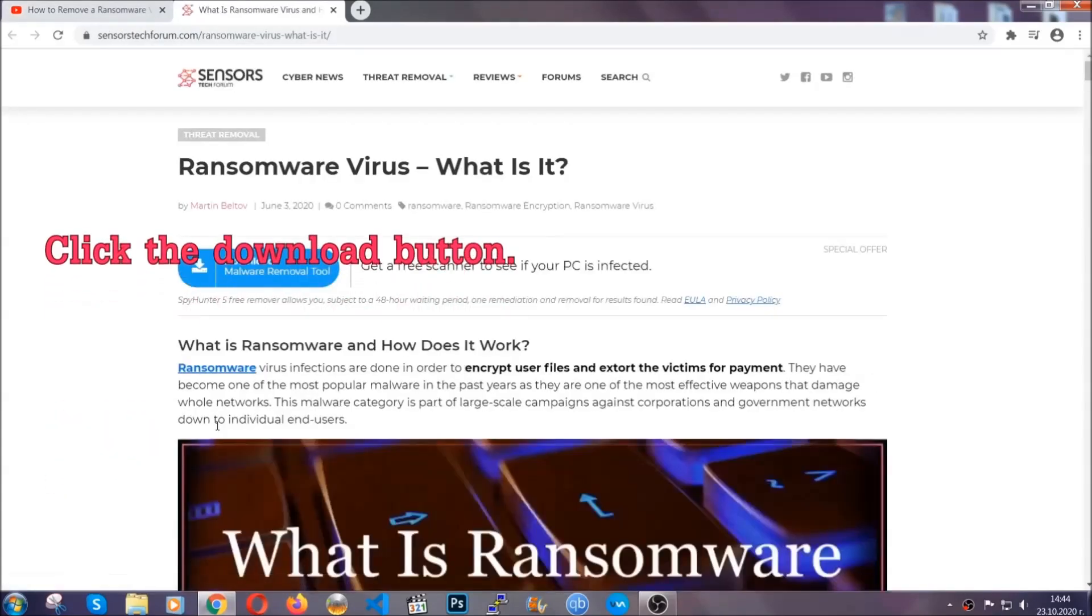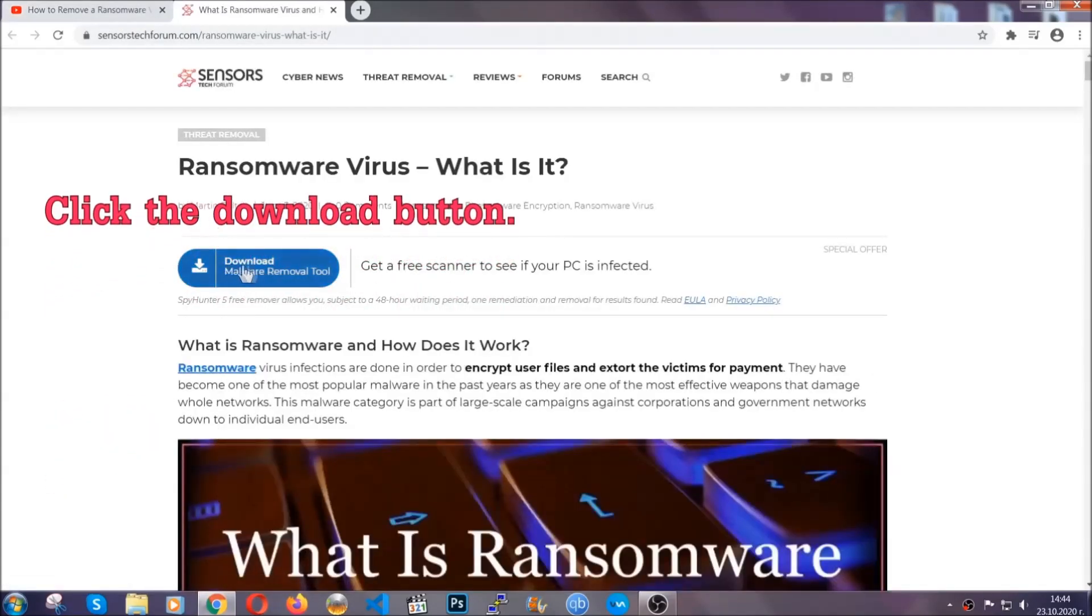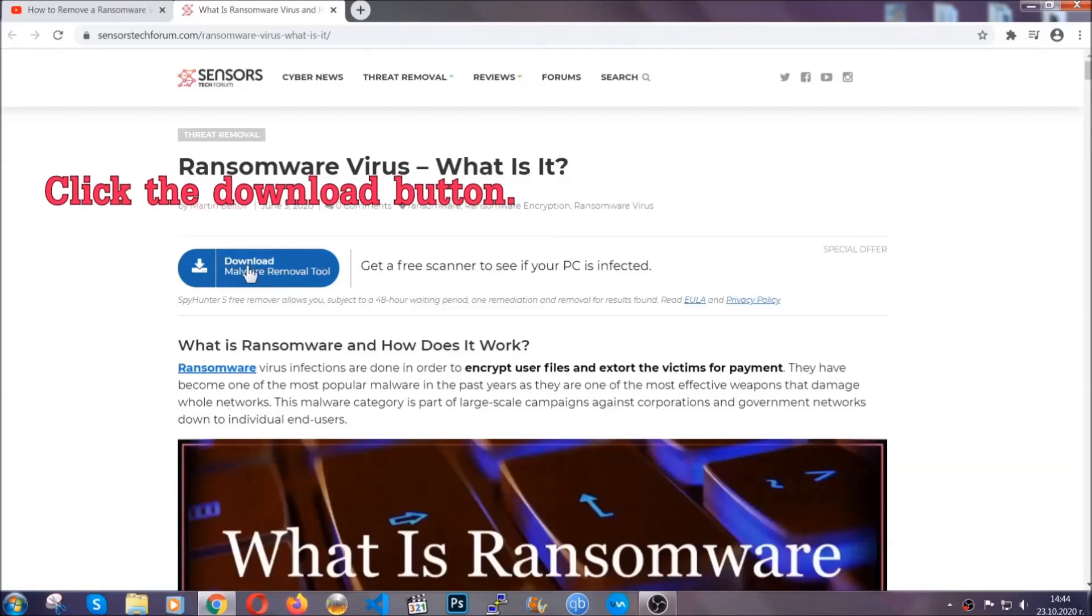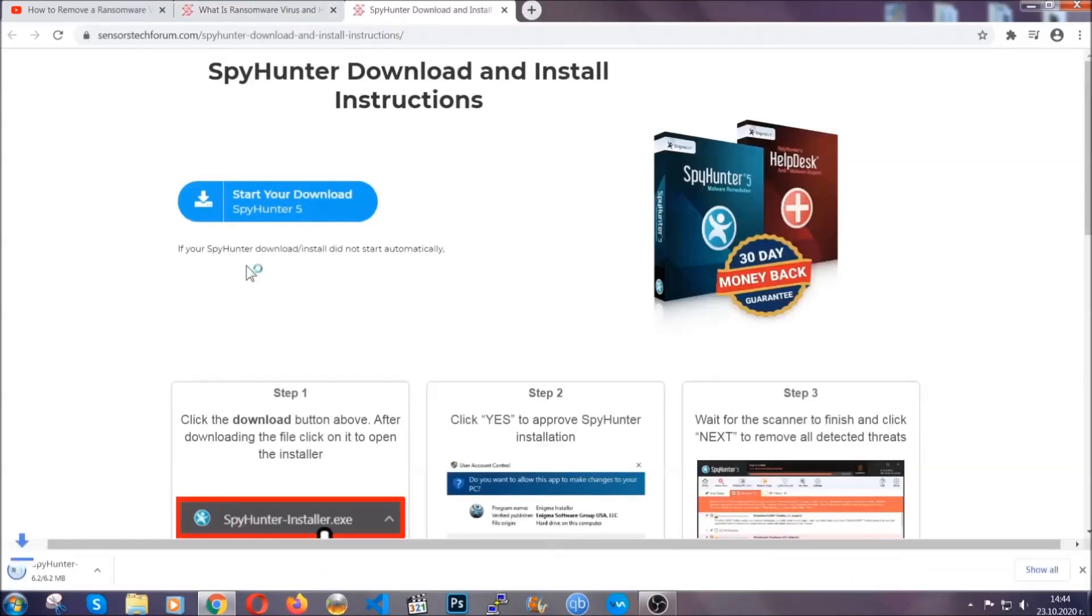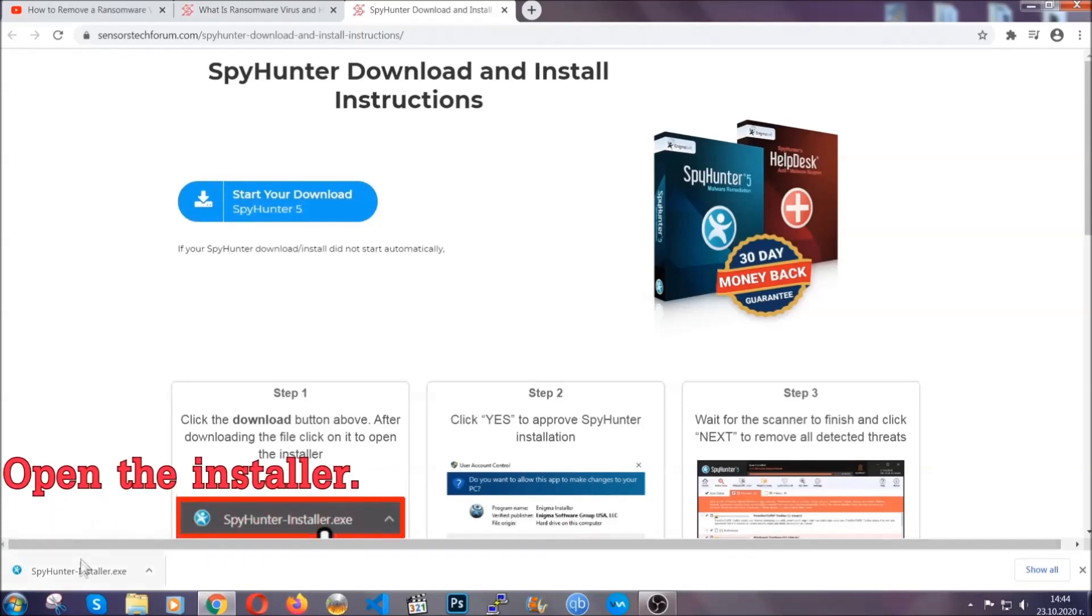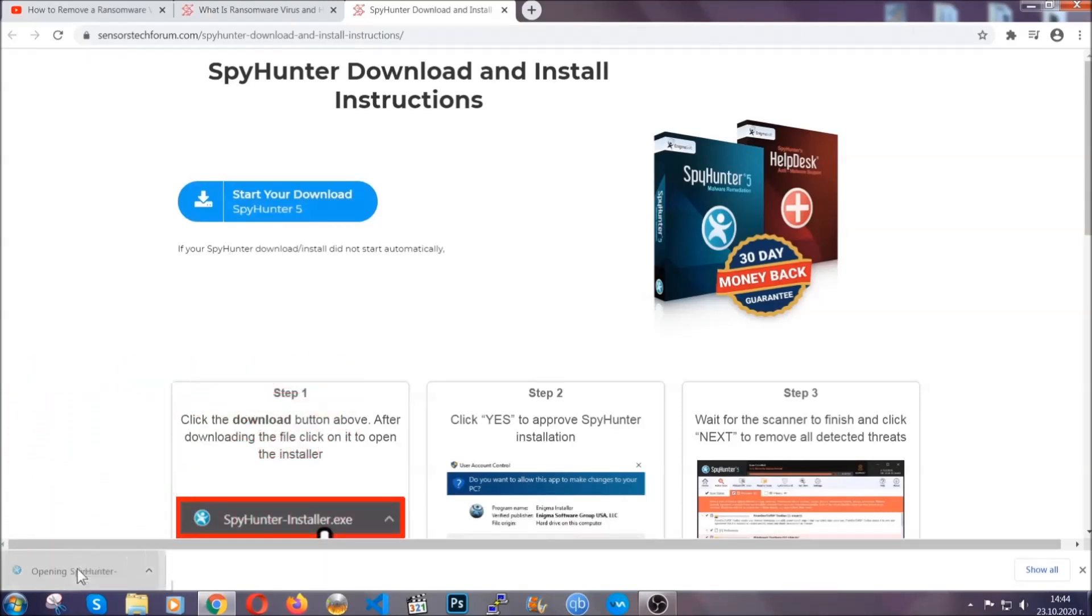It's going to take you through a removal article about the specific virus where you can find the download button, which you should click, and it will take you to the download page where the download should start automatically, and then you have to open the installer that you downloaded.